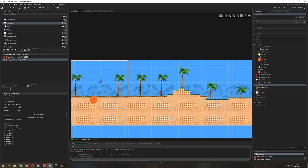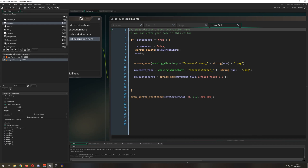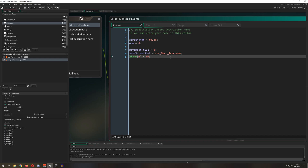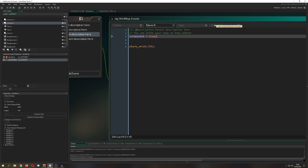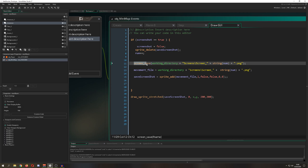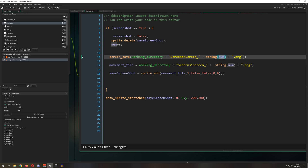This approach uses the application surface — actually this is the one that's completely useless because you just get the screen. What we do here is loop through an alarm: every two seconds we refresh the alarm, and I have a value I call 'screenshot'. Then in the Draw GUI event, I take a screenshot. It's saved in the working directory with a number, so it gets saved locally on your PC.